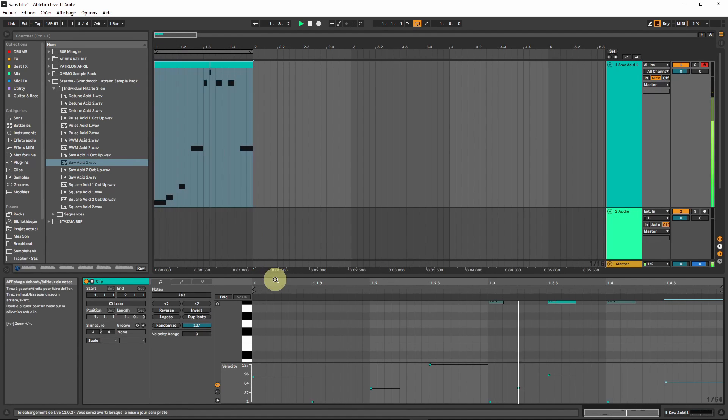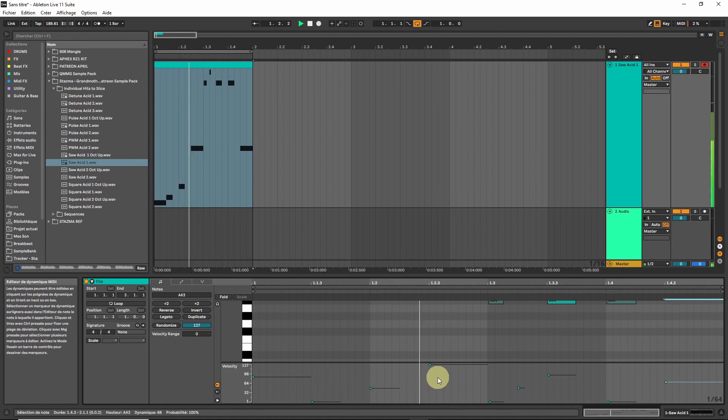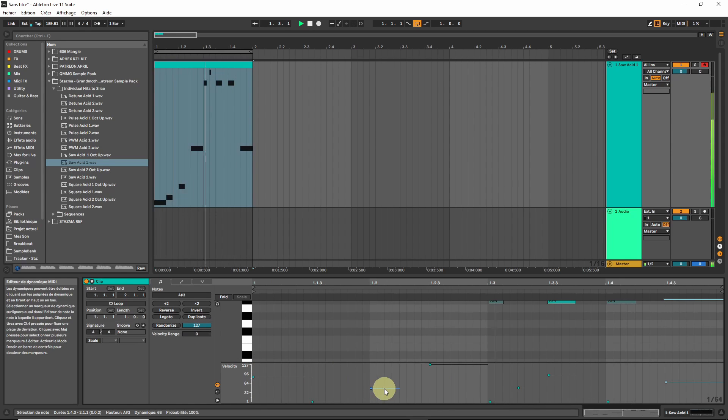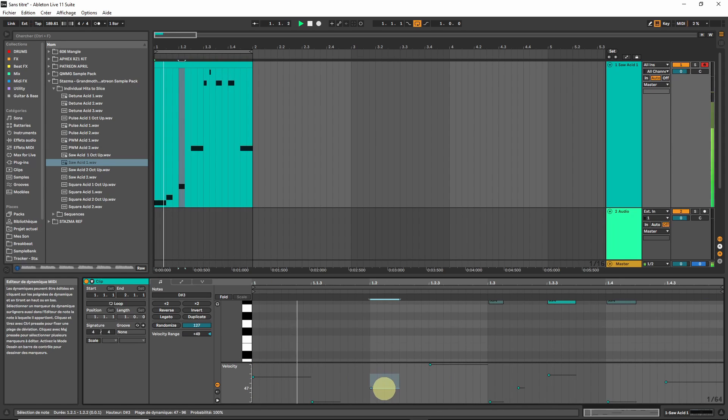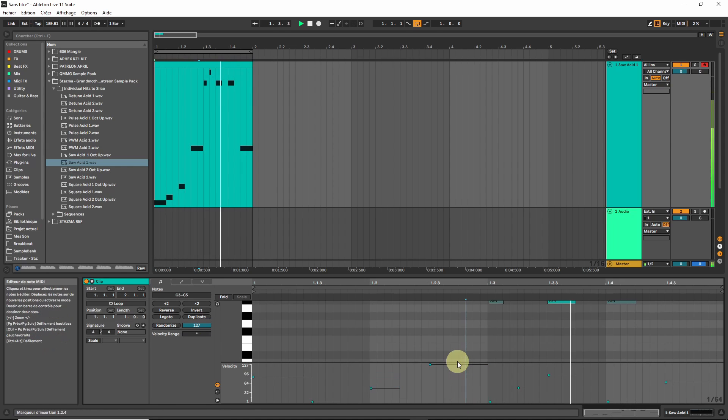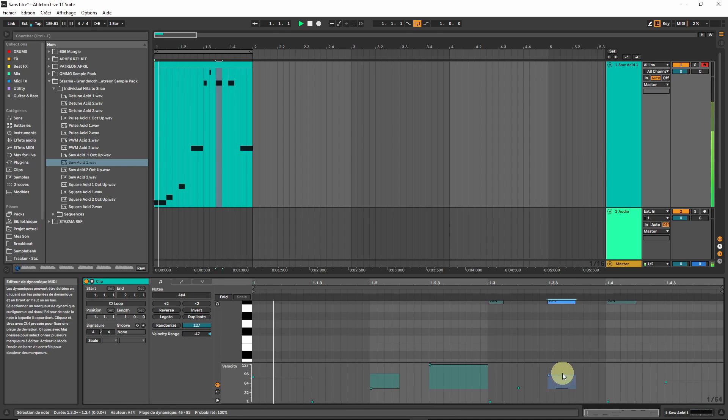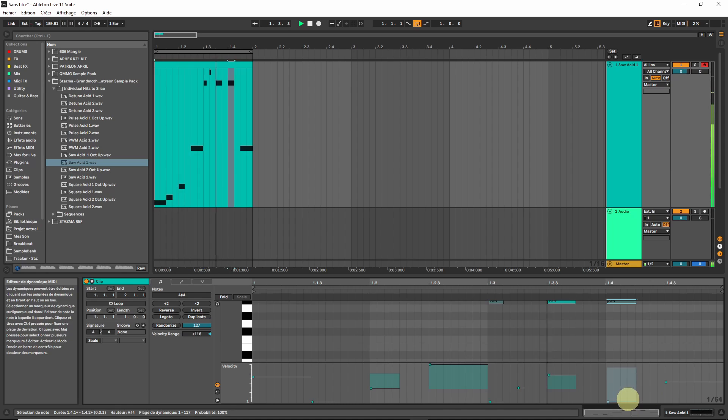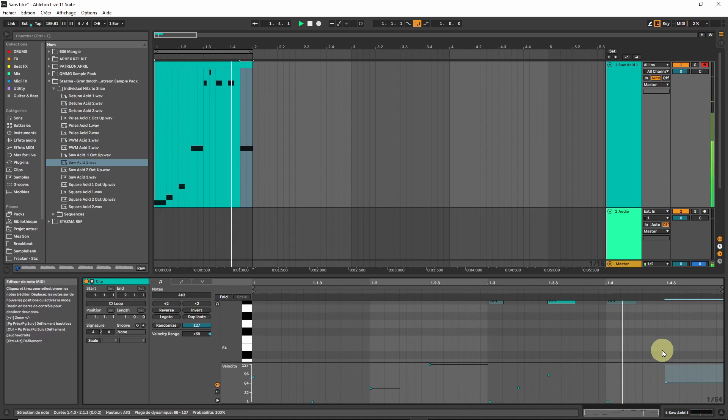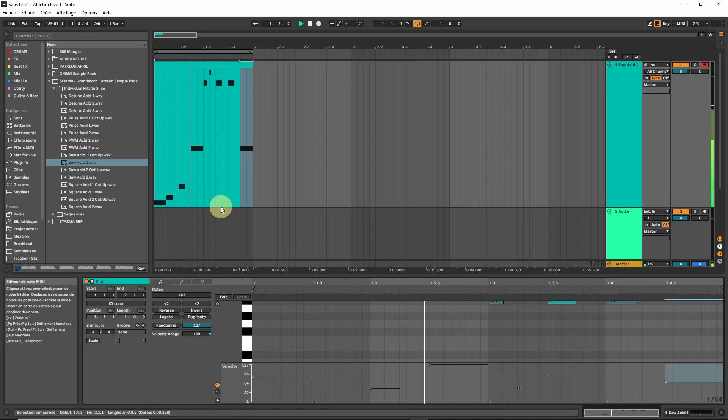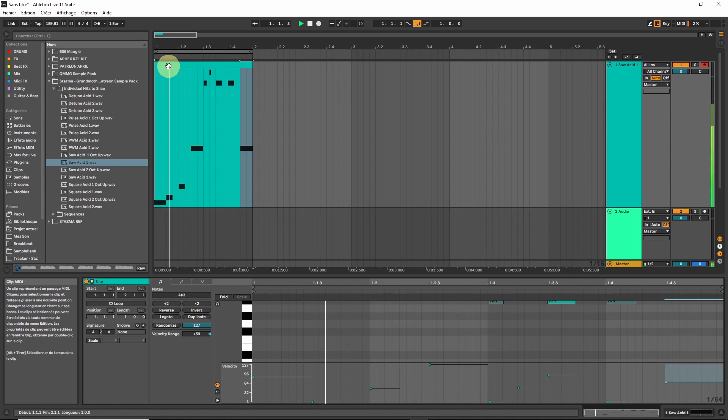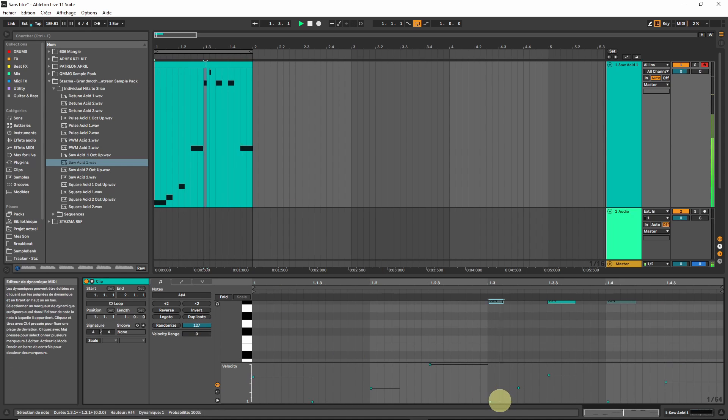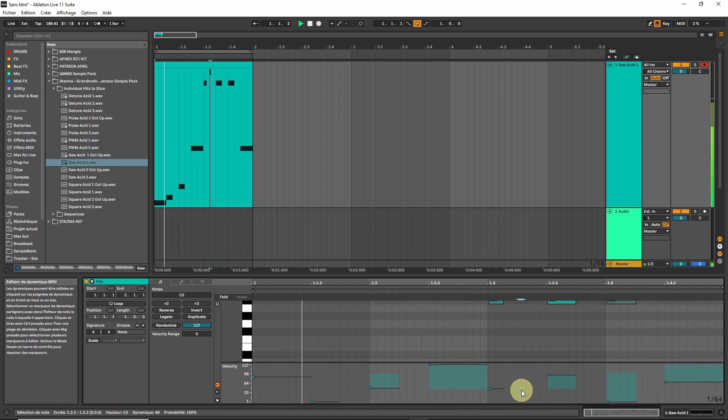This does give it a nice accent. One of the nice features of Live 11 is that you can randomize the velocity directly in the piano roll. It can give this single pattern a bit more life. You can randomize this by holding Control or Command and dragging up or down.